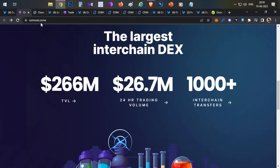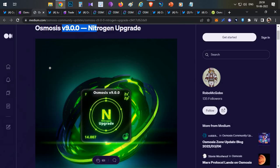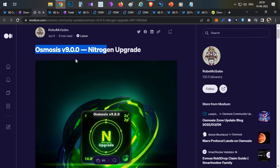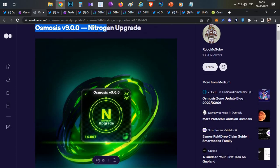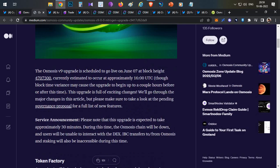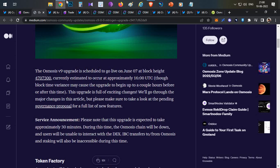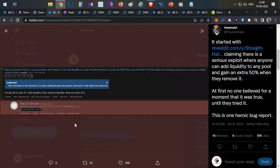Now what has happened is recently the problem started with this particular update. If you see, Osmosis Version 9 was announced and that was the Nitrogen update. That came out on June 7th, 4pm UTC.